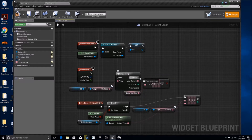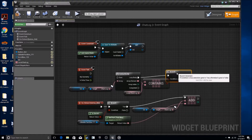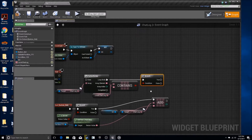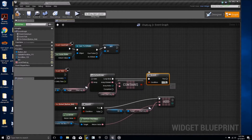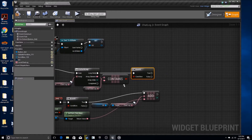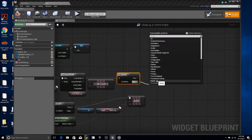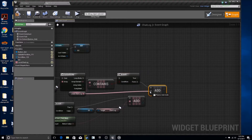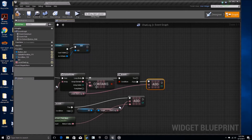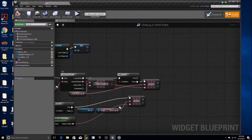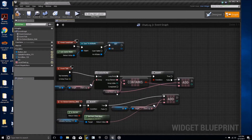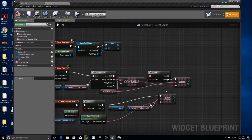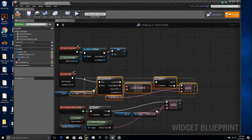Then add a branch. If it does contain the item, that's true — you don't need to do anything. If it is false, you need to add it. This is going to be an array add, and you're going to grab the local chat log and grab the array element from the for each loop. You're essentially saying: if the local chat log doesn't contain this item from the public chat log, add it to your local chat log.